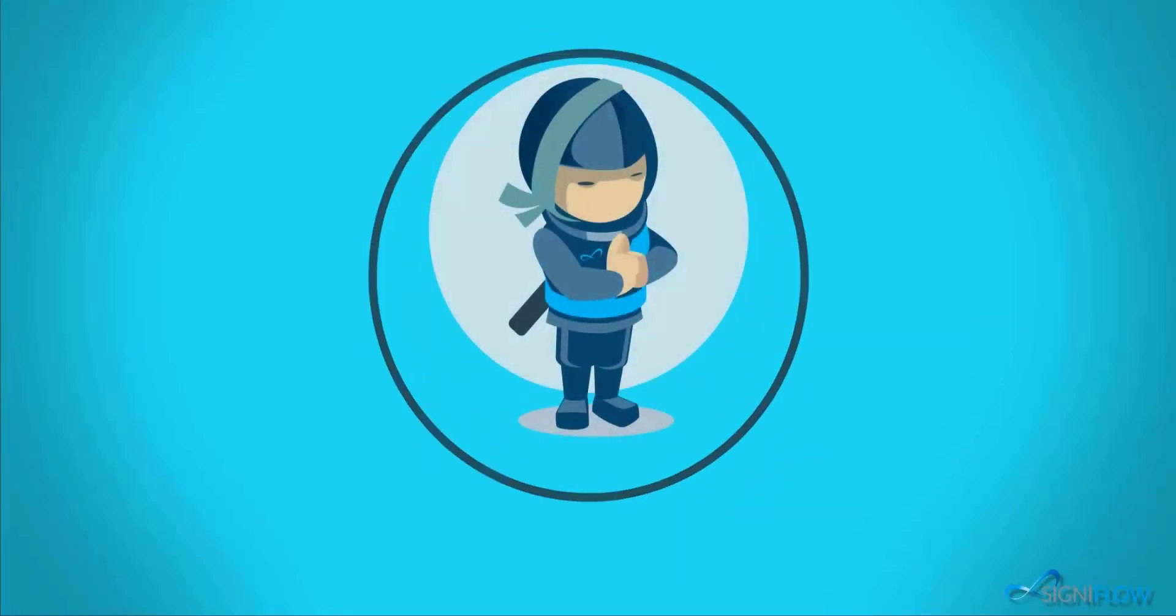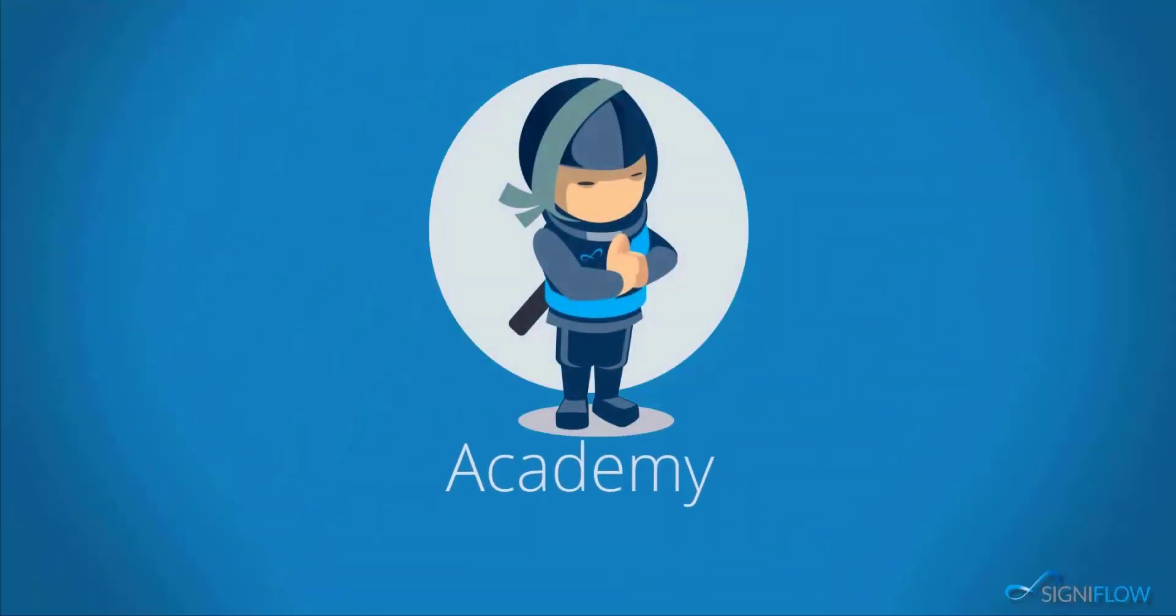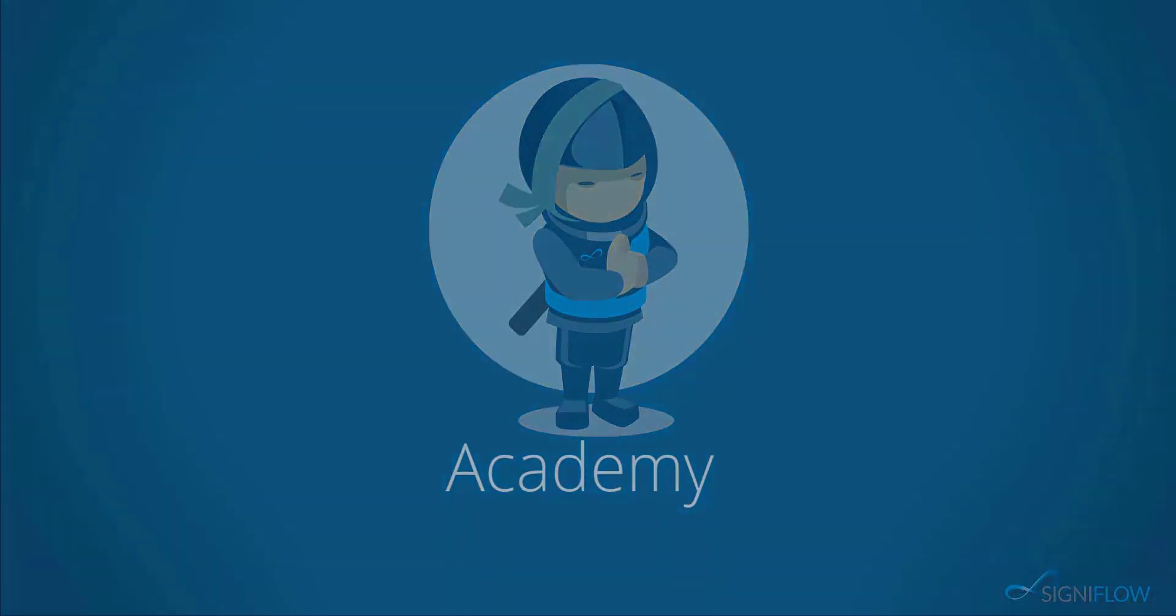Thank you for watching Signiflo Academy. Request a demo or keep watching Signiflo Academy to learn more.